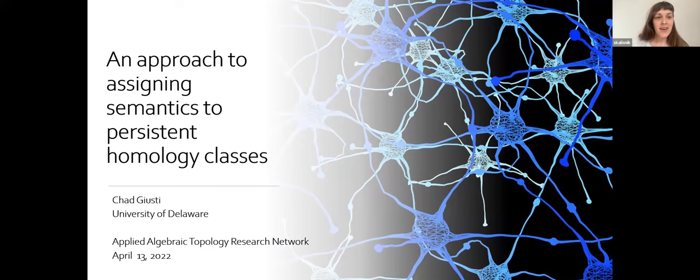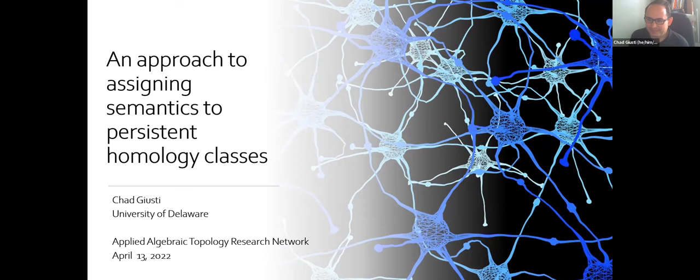Welcome everyone. The speaker today is Chad Giusti, and the title of his talk is An Approach to Assigning Semantics to Persistent Homology Classes. Hi everyone, good to see so many of you, or your names in small boxes. It's weird being remote like this, but it's great to have a chance to connect. I really appreciate the invitation to talk to you all.